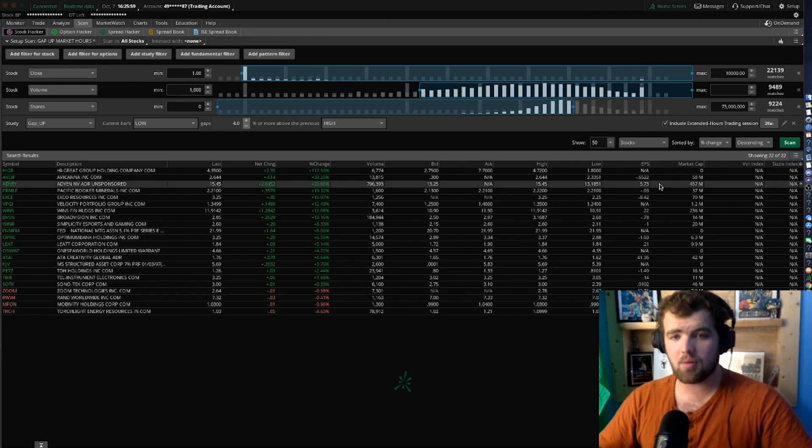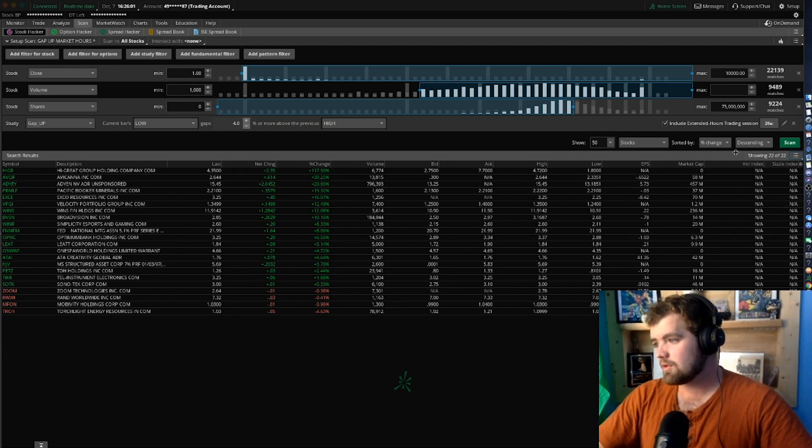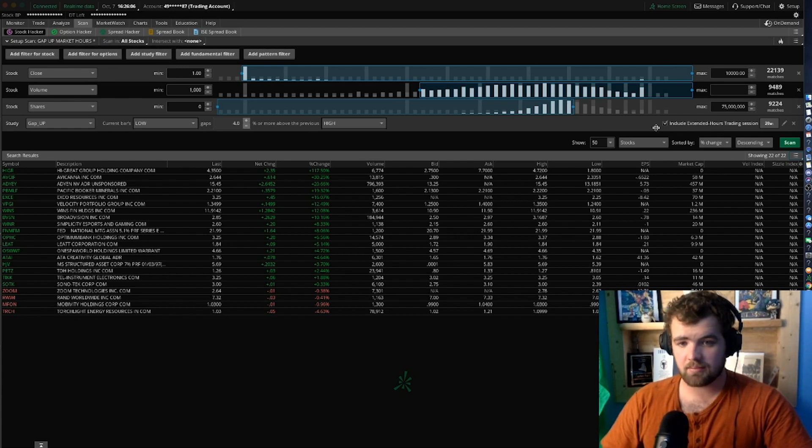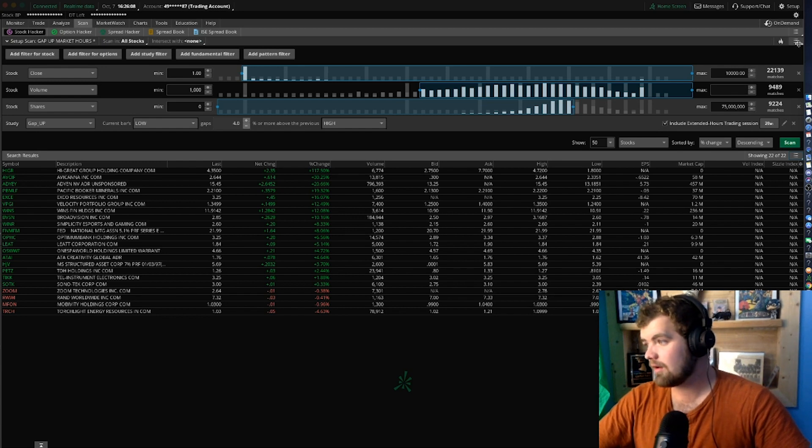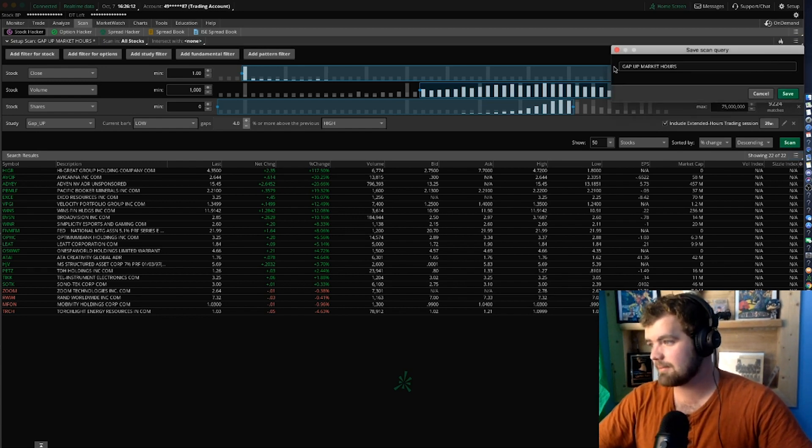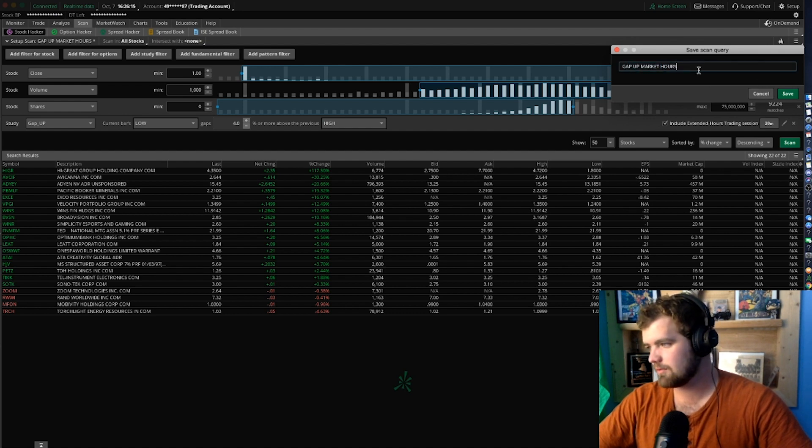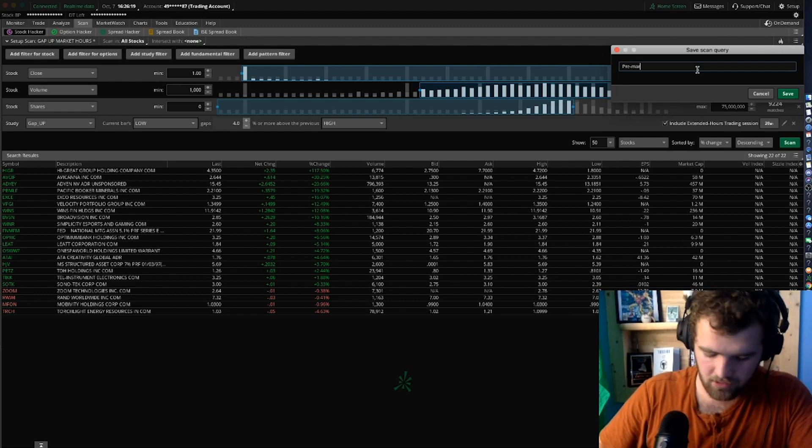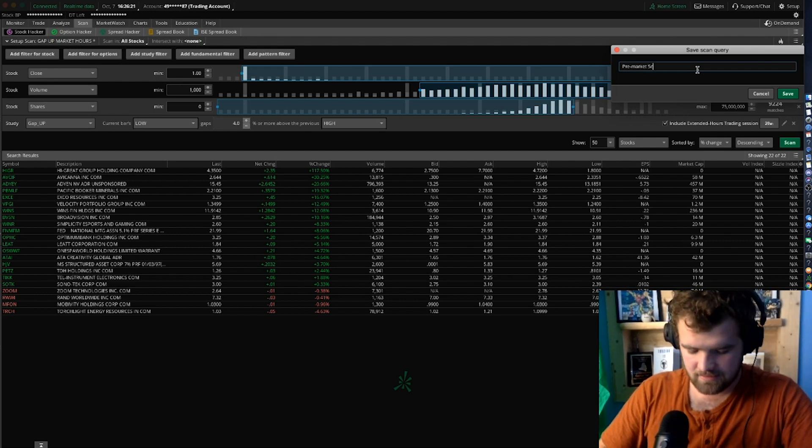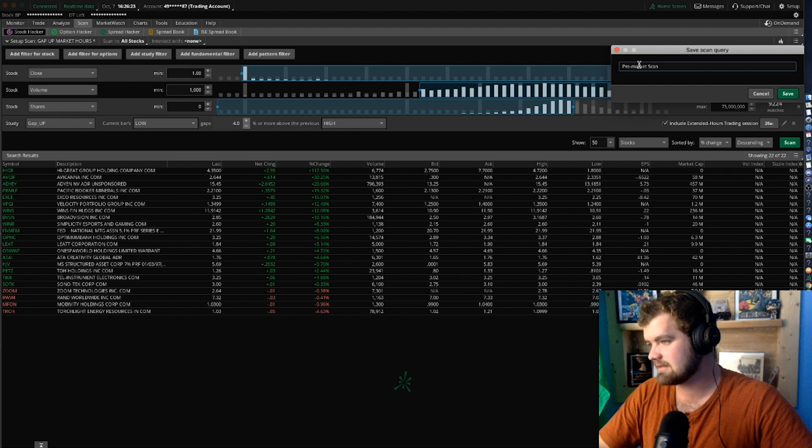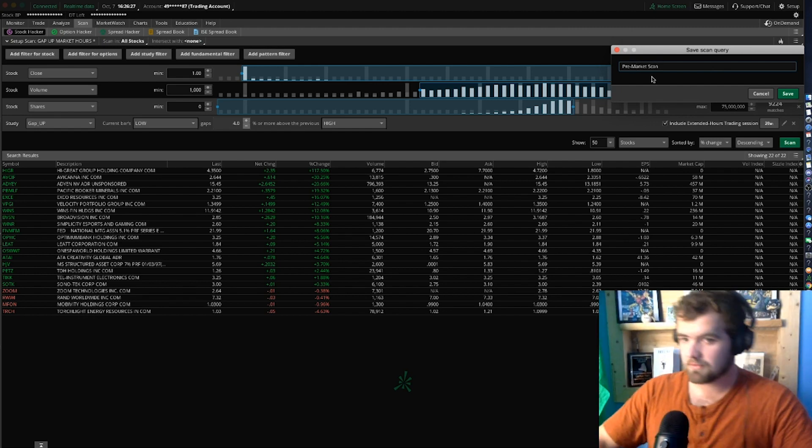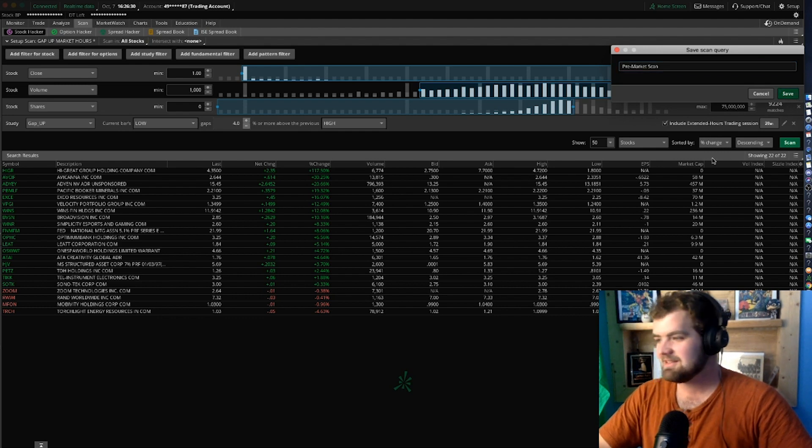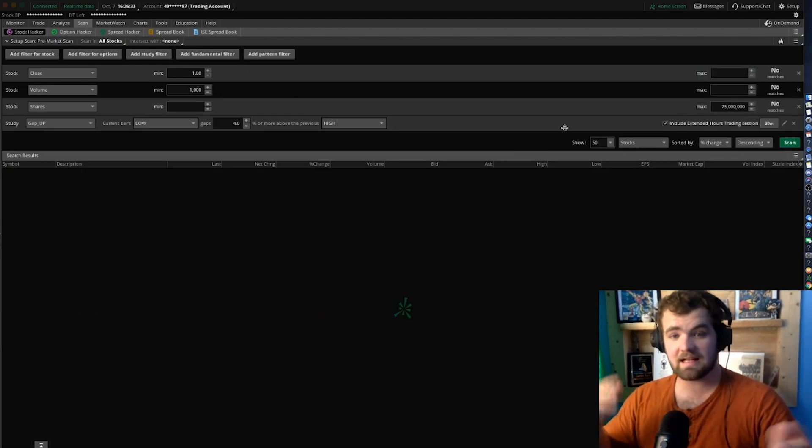So now this is how you create a pre-market scanner. You want to make sure that this is checked off so this will be able to scan the pre-market hours. Now if you want to save it, all you got to do is click save and then title it whatever you want. We'll just title it pre-market scan.